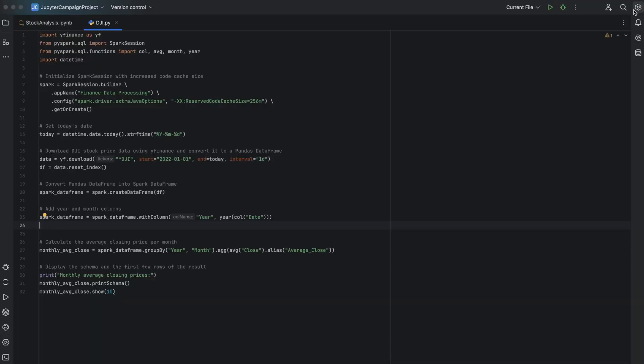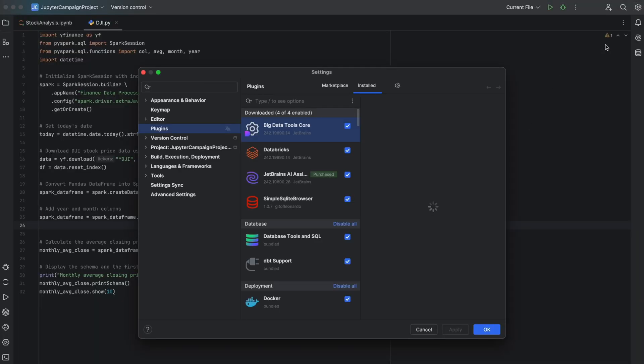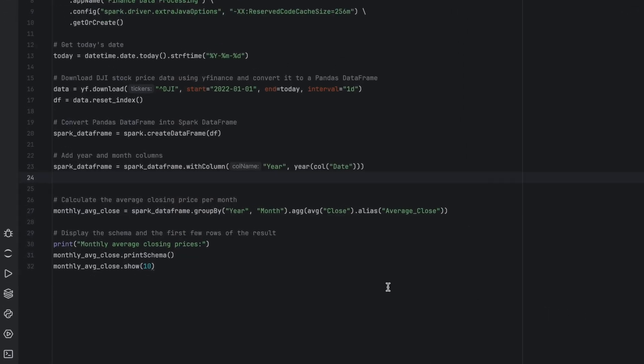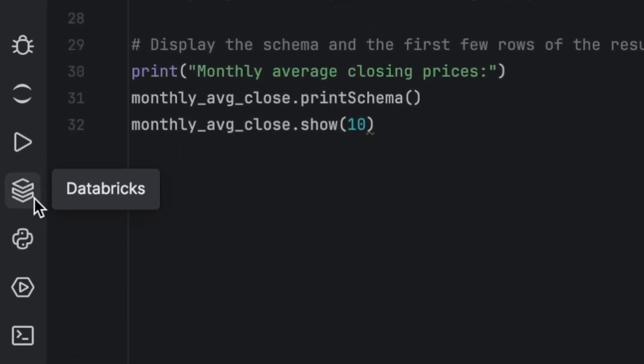Integration support comes from our Databricks plugin. First, make sure that Big Data Tools Core and Databricks plugins are installed. Then, open the Databricks tool window that the plugin provides.